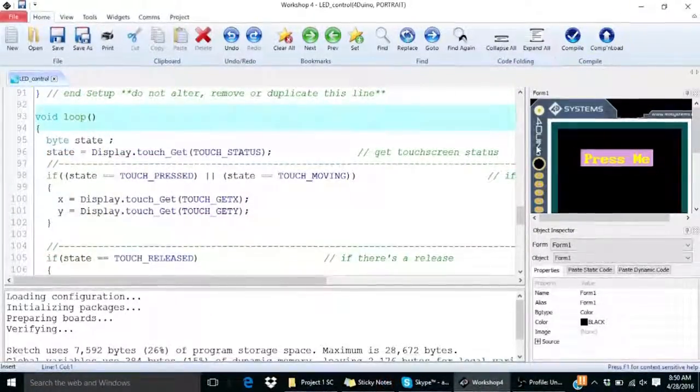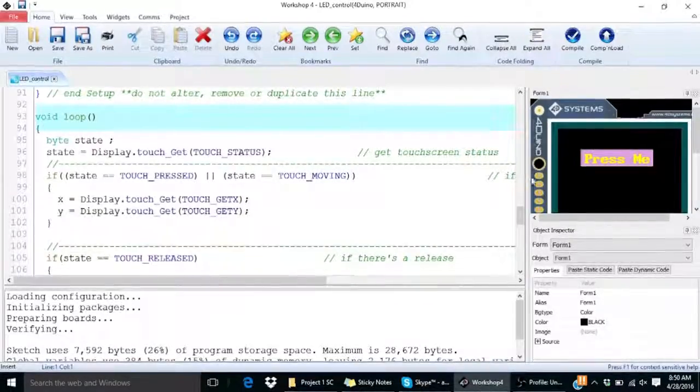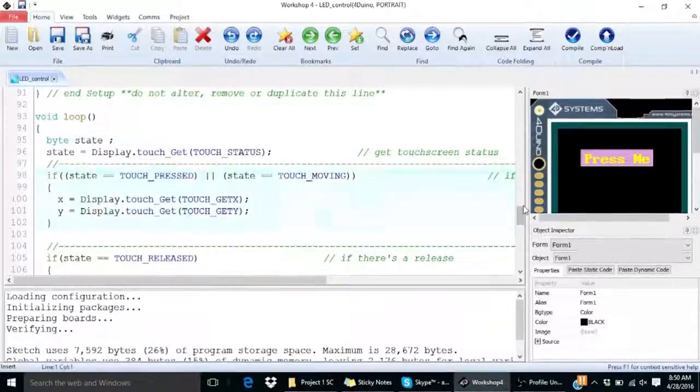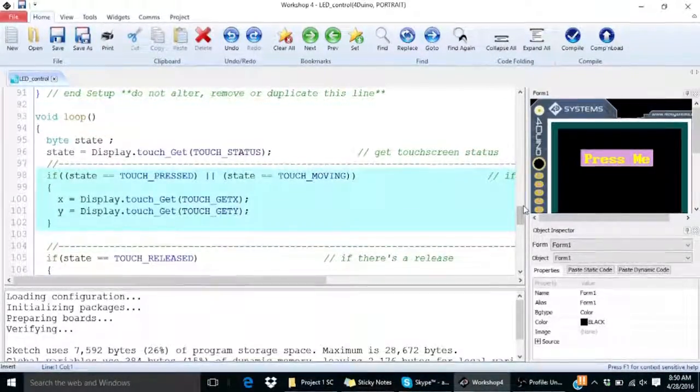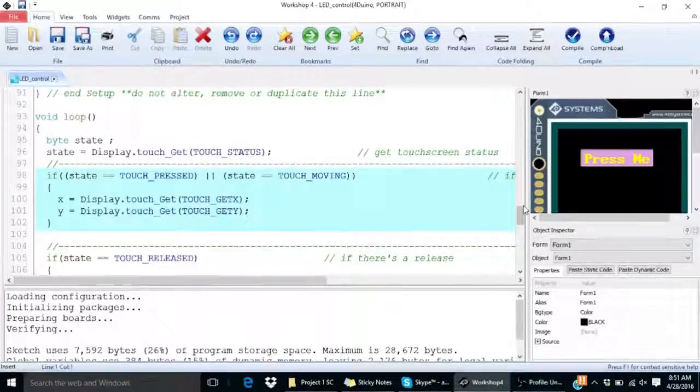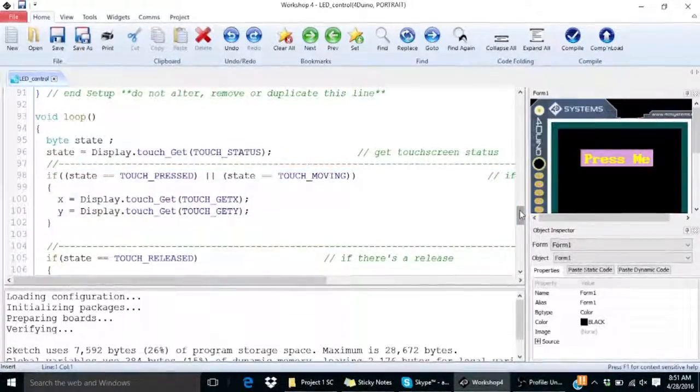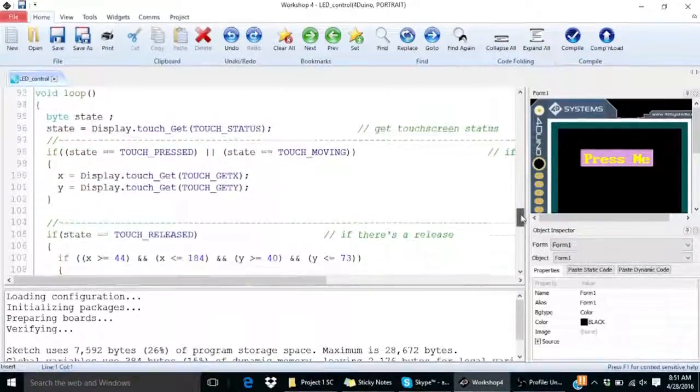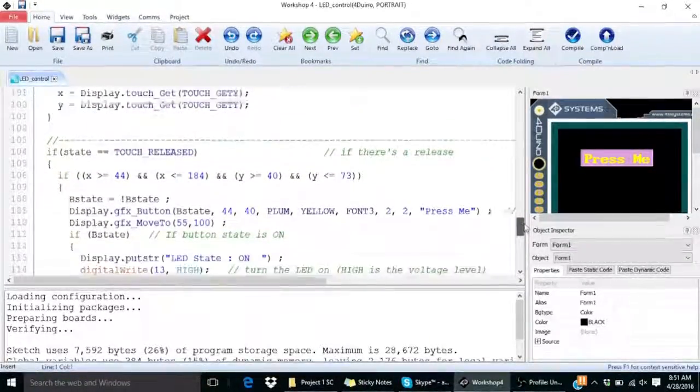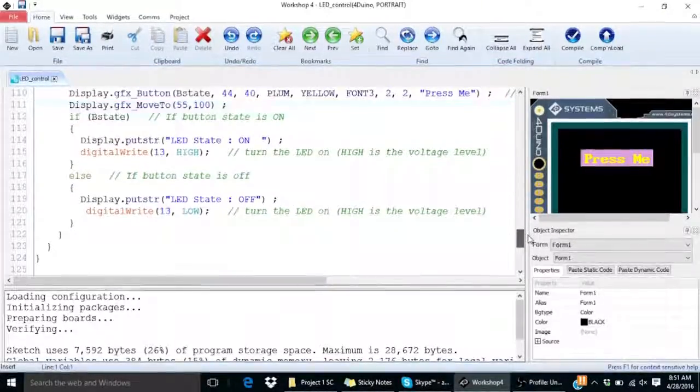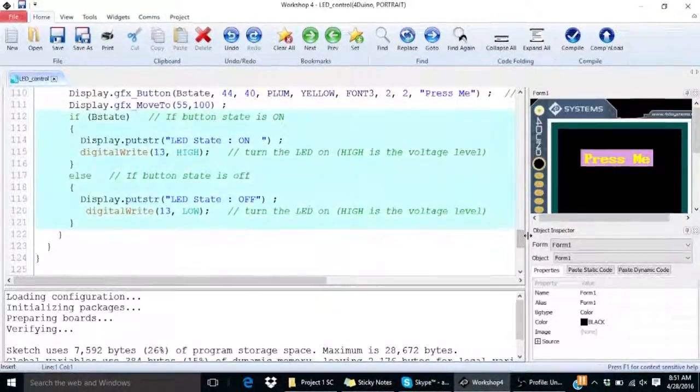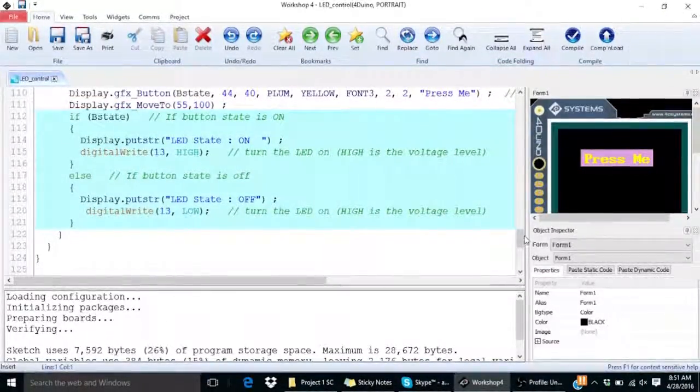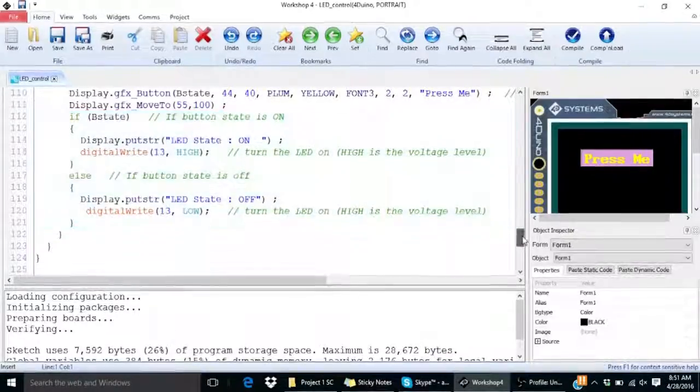In the loop function, first we will check if there is an input of pressed or moved is being detected by the display. If so, after making sure it is actually from the button, we will toggle the state of the LED and display the current state on the screen.